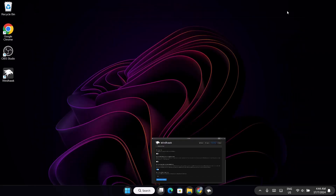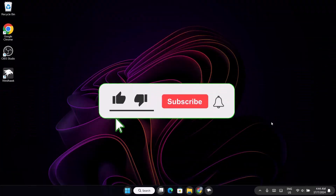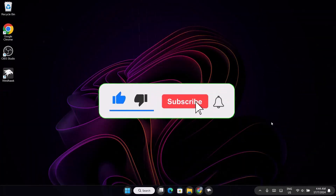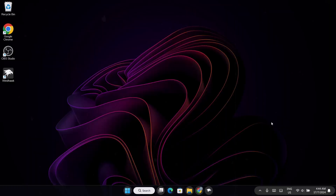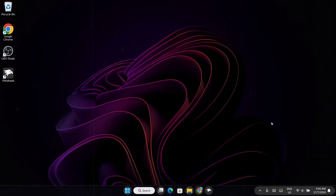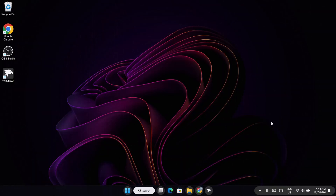So guys, that's going to be all for now. If you found this video helpful, subscribe to this channel and leave us a like. I'll be waiting for your comments in the comment section — have a nice day, peace out.